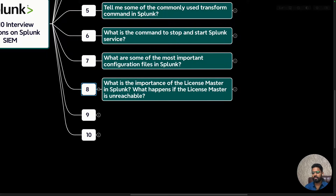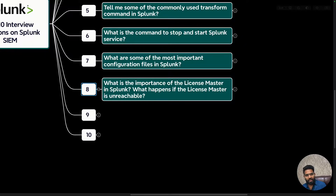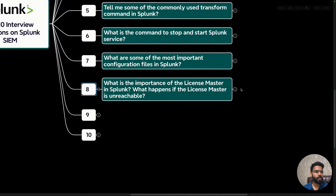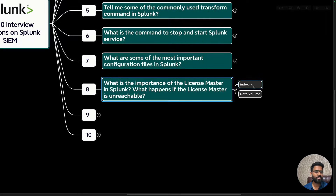If the license master becomes unreachable, users cannot search the data. However, this will not affect data flowing into the indexer — data will still move from forwarders to the indexer and from the indexer to the search head. You just won't be able to run any queries.